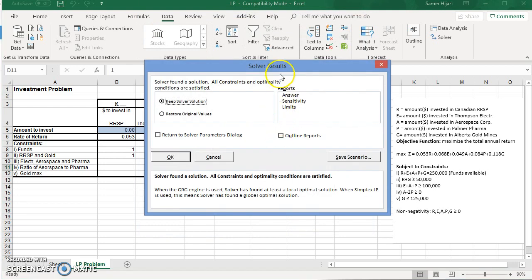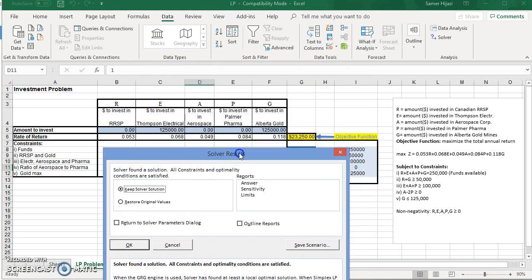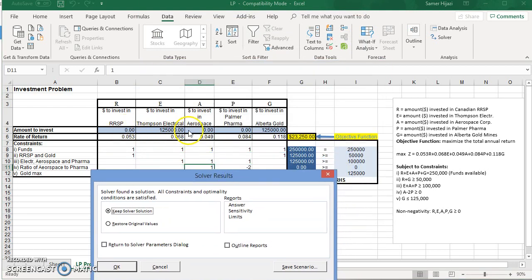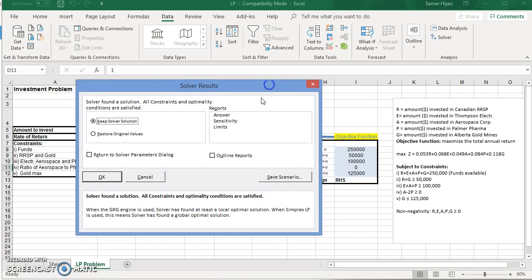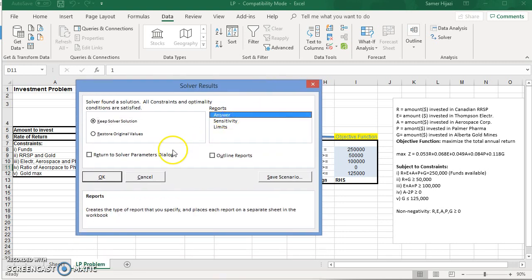And you will see that Excel right away places the values here. And the rest is what we set up in the function. So let's just click OK.